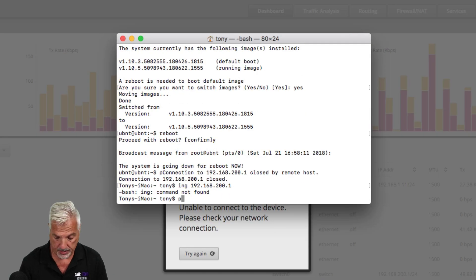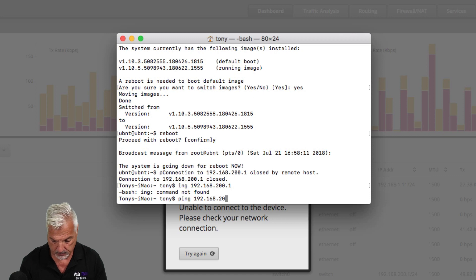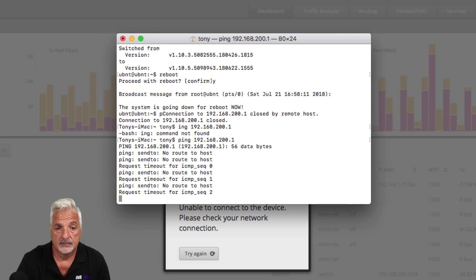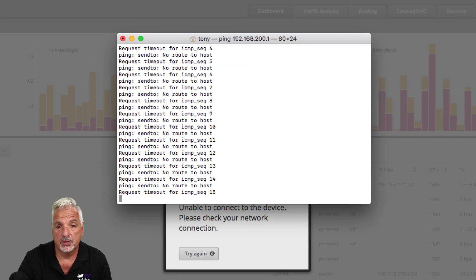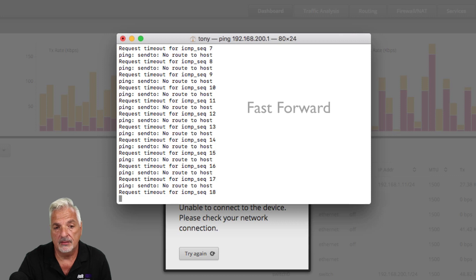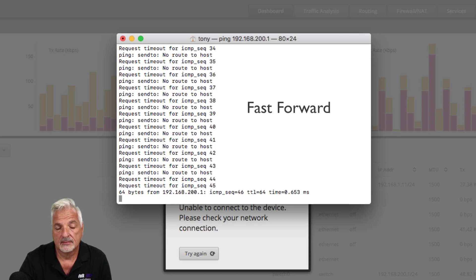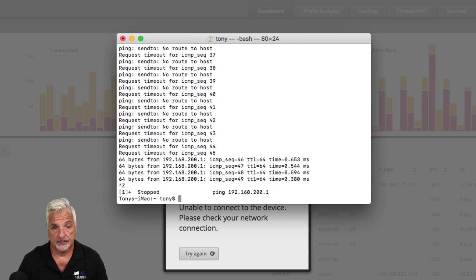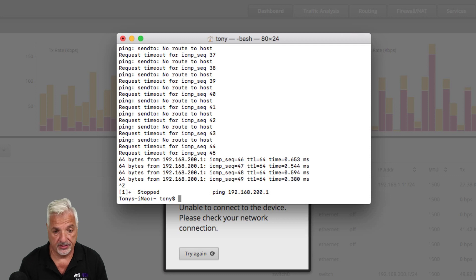All right, so let's get a ping going so we know when the router is back. Eventually we should get a response from the router when it comes back up online. And there we go, guys. So now let's SSH back into the router.